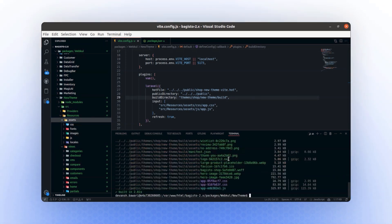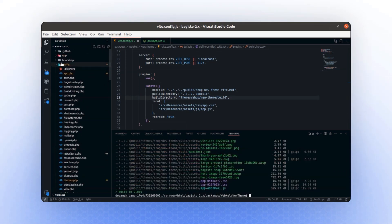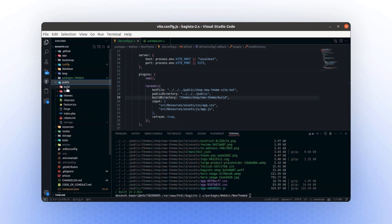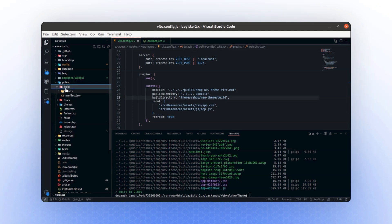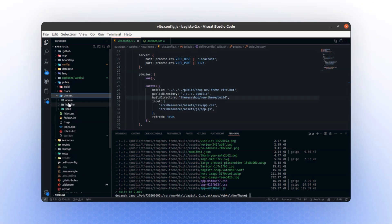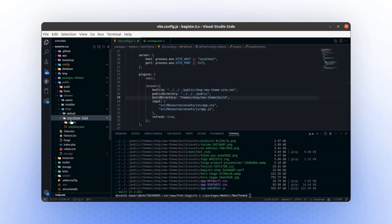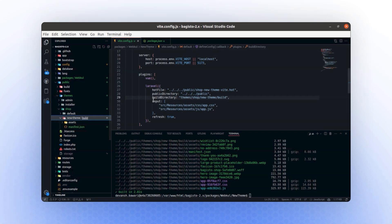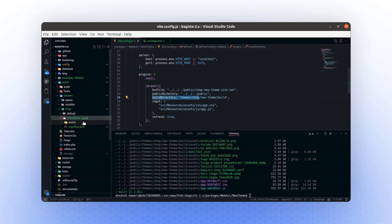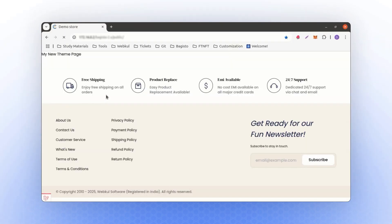If you look inside the public folder, there is a build directory. However, that's not the one we need. Navigate to the theme directory, and within the shop folder, you will find a new theme folder. This folder contains all the assets that we registered in the build directory. All your assets are now located in this directory. Finally, refreshing the page will reflect these changes. So here it is.